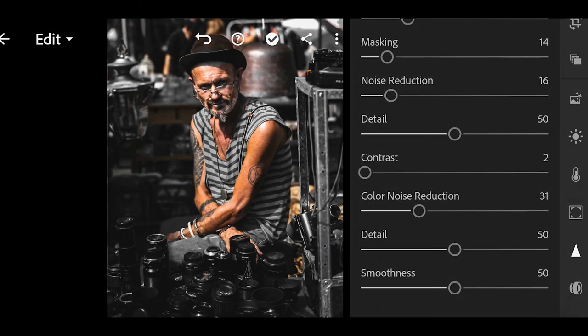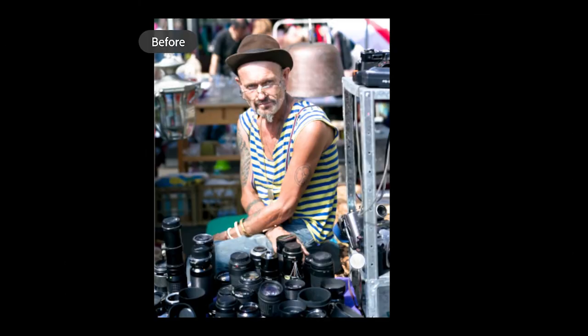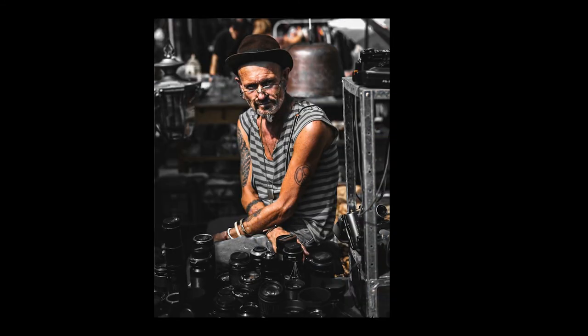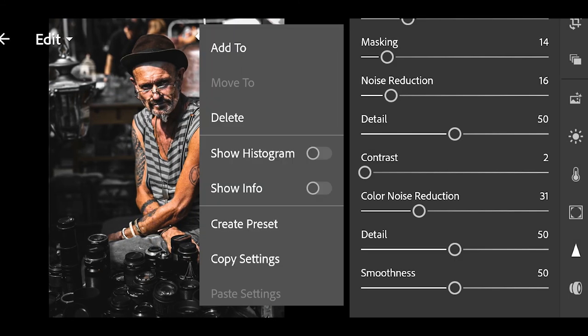And we are done. Here is the before and after. Now save these settings as a preset.